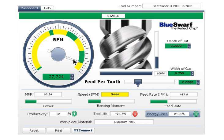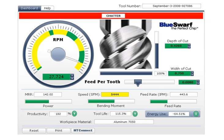The speed adjustment alone improves productivity. However, with the speed now stabilized, you can cut deeper, further increasing the metal removal rate. And you know exactly how deep you can go by watching the red alert.